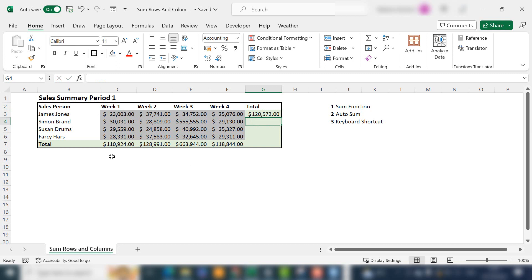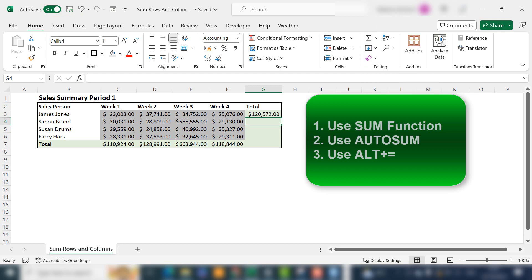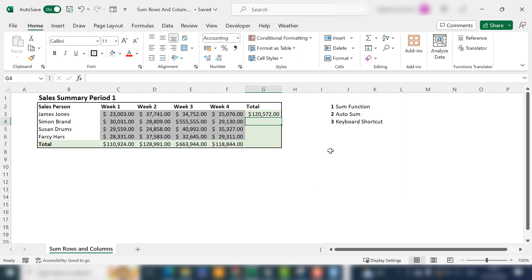That's three ways you can sum entire rows or entire columns in Excel. You can manually use the SUM function, you can use your AutoSum function going to the Home tab, the Editing group and AutoSum, or you can hit ALT equals, which is the keyboard shortcut for AutoSum.